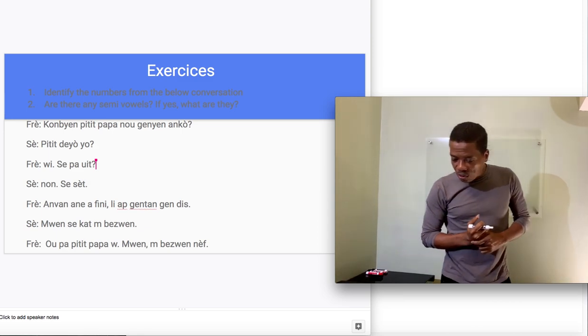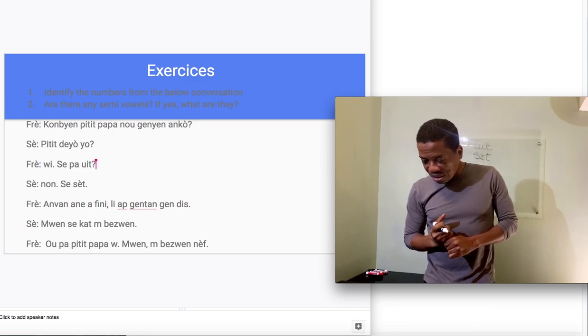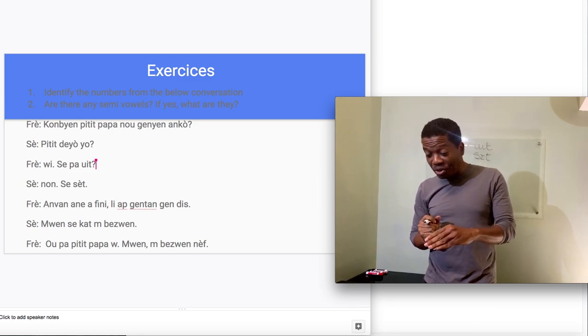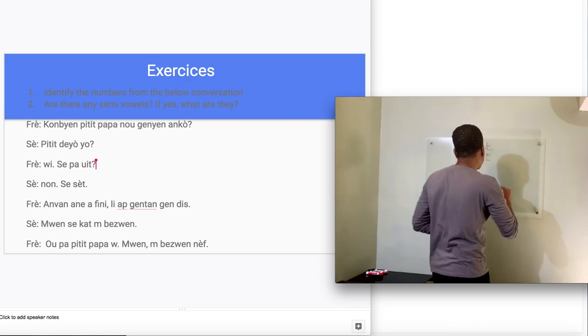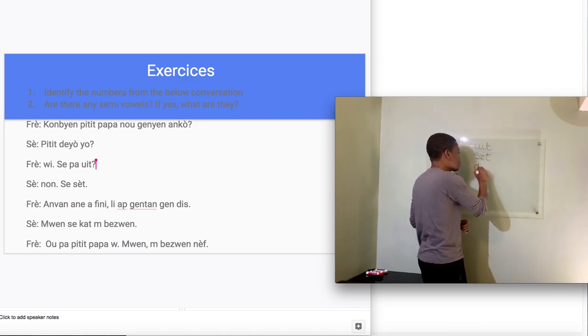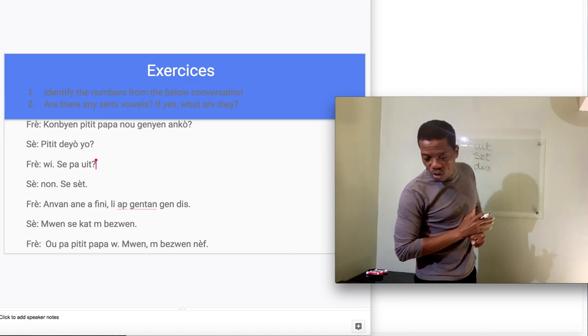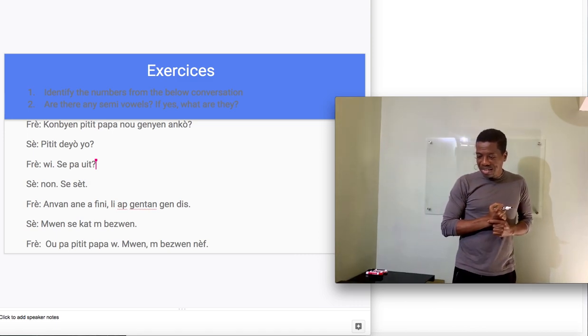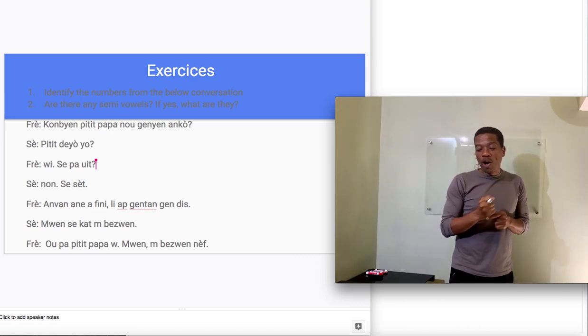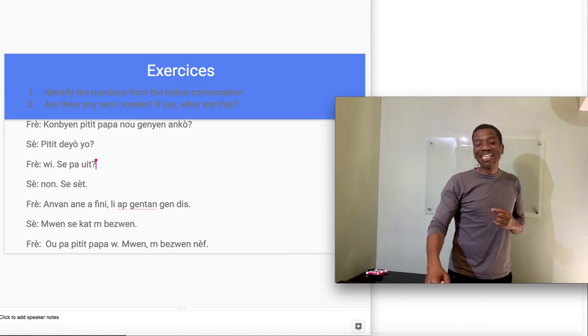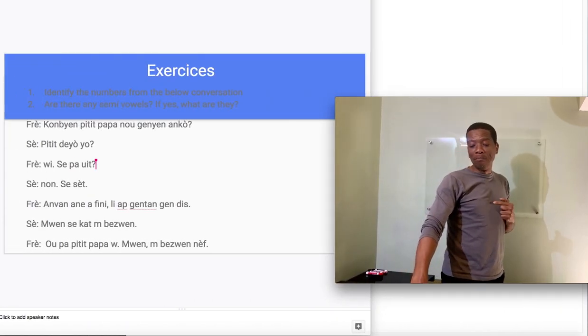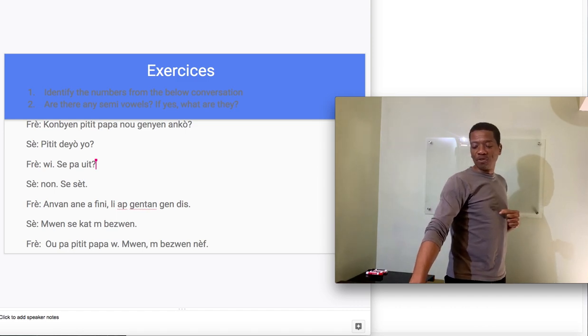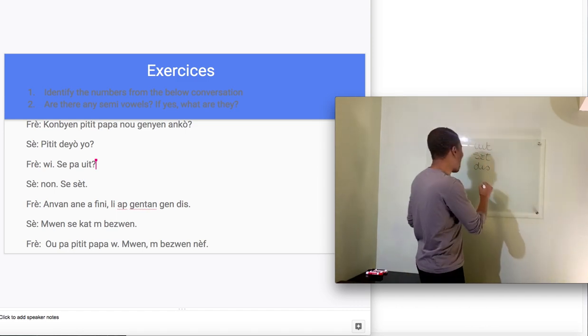Now what's the third number? The third number is in the line below that. It's djis, that's the last word in that sentence. Now the fourth number in that conversation is kat, where the sister says, moi c'est kat moi besoin. That's what it says in that conversation. And the number there is kat.